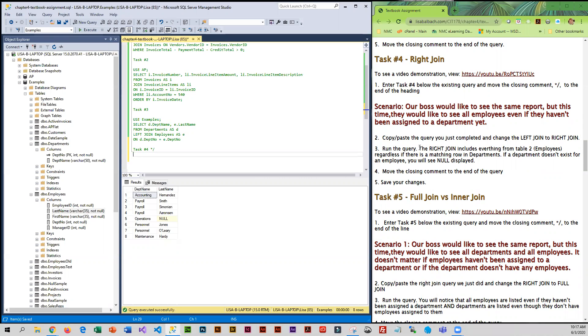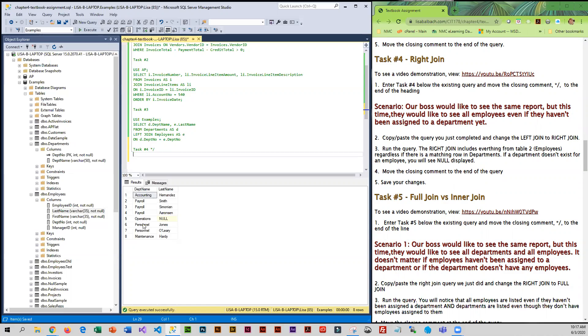basically just to make sure that the employees all have been assigned a department. If an employee hasn't been assigned a department, then under department name, we would see null.